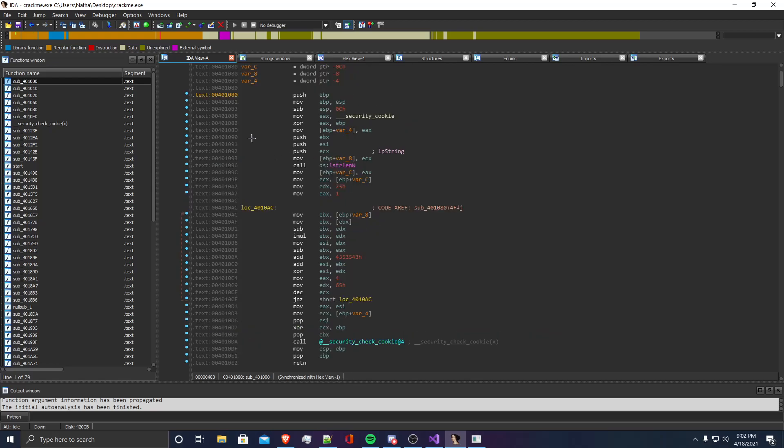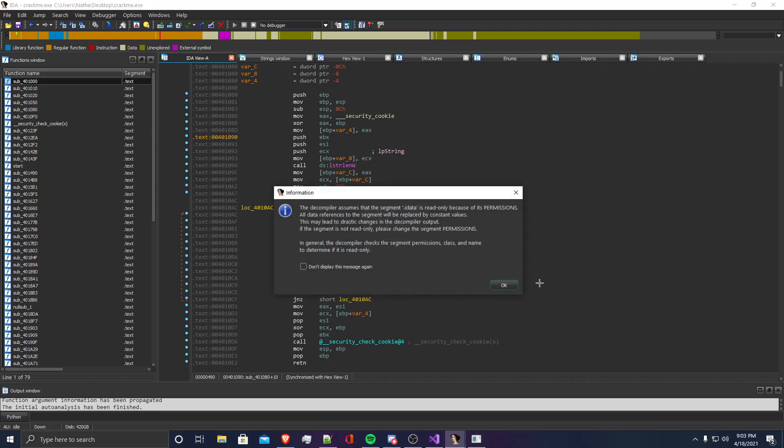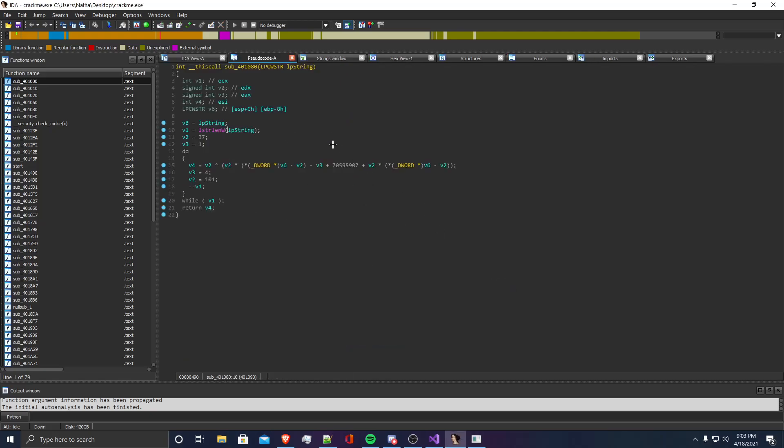If we open up this function, I'm going to use IDA's built-in decompiler to decompile this function to see pseudocode. If you do not have IDA Pro, you can use Ghidra, and it has a decompiler that will do basically the same thing. When we decompile this function, you can see that it takes one parameter, and that is an LP string, and it returns an integer, which is integer v4.